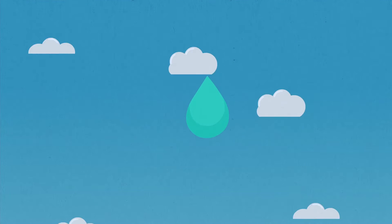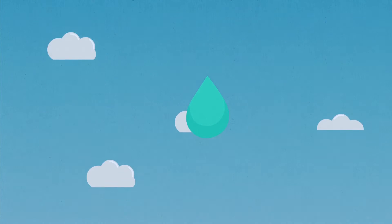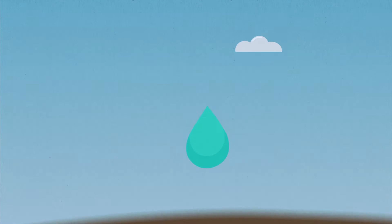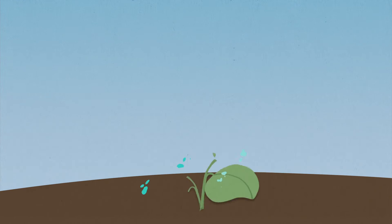This is life. A single drop of water. Water is the reason for life on Earth.